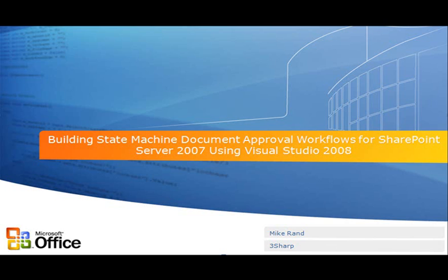Before we get into our Visual Studio project, I wanted to mention that we use an expense report form and an approval task form. For more information on those topics, please reference the Visual How To, building an expense report approval workflow for SharePoint Server 2007 using Visual Studio 2008 and creating a simple custom approval workflow for SharePoint Server 2007 using SharePoint Designer 2007. Those Visual How To's will give you more information about how those forms were created and integrated into the process.